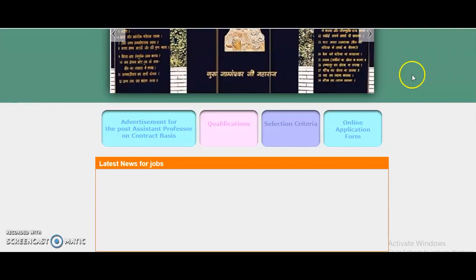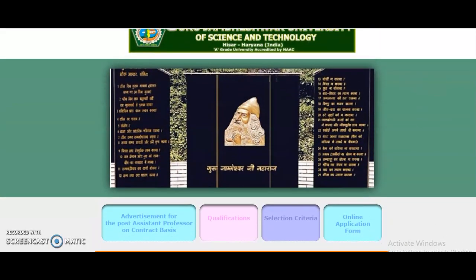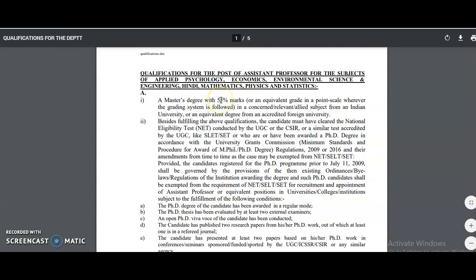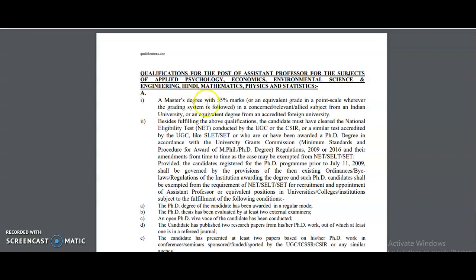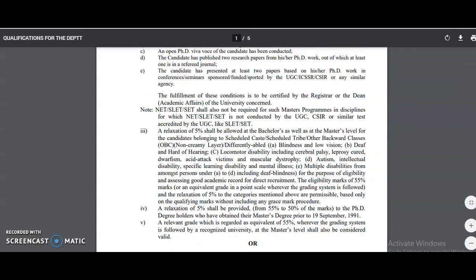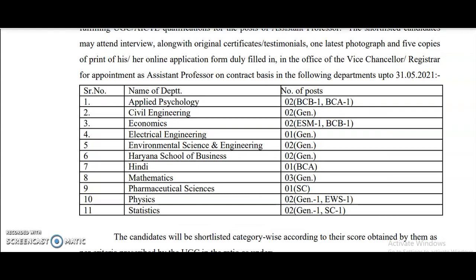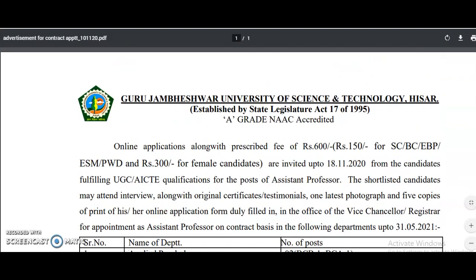Regarding qualifications for Guru Jambheshwar University: as per UGC 2018 regulations, a Master's degree with 55% marks and UGC NET, SLET, or SET is required. If the candidate holds a PhD, the NET/SLET is exempted. For reference, I will provide the PDF notification link in the description box. For more notifications, please subscribe to the channel and tap the bell icon.